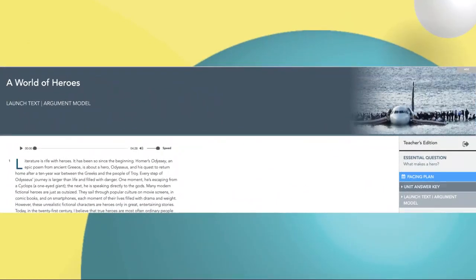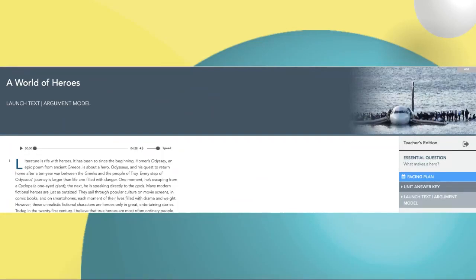The whole unit is introduced by the launch text. The launch text is normally the model of writing — it presents the model for your writing. This launch text, "The World of Heroes," presents you with an argument model so you can see how an argument is constructed and, later on, write one yourself. This text actually talks about ordinary people who become heroes by performing heroic acts. It argues that the hero is an ordinary person and doesn't have to be the superheroes we know, read about, and watch in movies. We'll go deeper into this and talk about the activities related to the launch text.